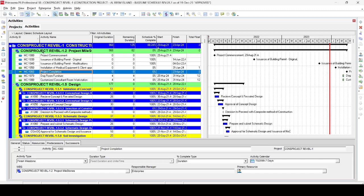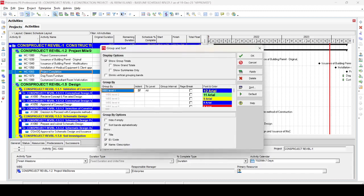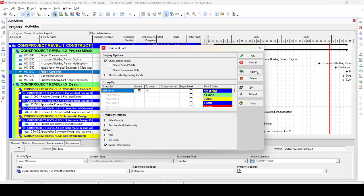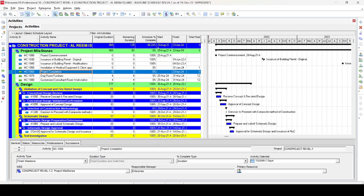To hide the unnecessary WBS ID and code, go to the Group and Sort button and open the Group and Sort dialog box. At the bottom, you will find a 'Show' section where you can see 'ID and Code' — this is the WBS ID and code. Uncheck this option and press Apply. It will remove the code and keep only the WBS name and description.